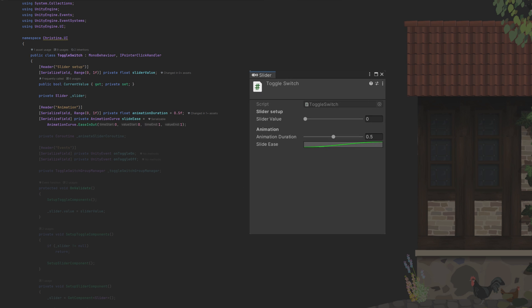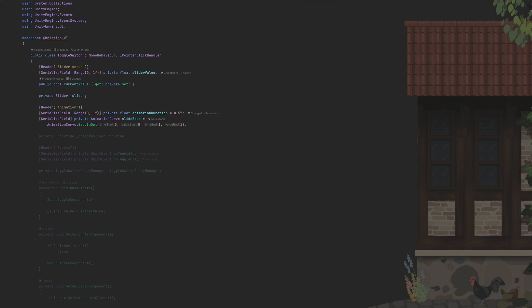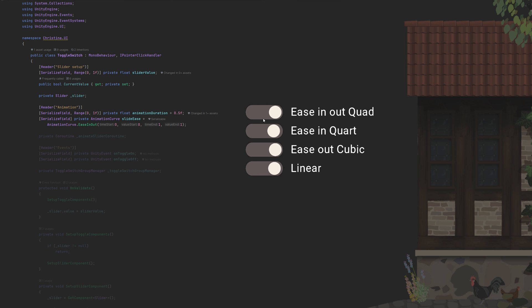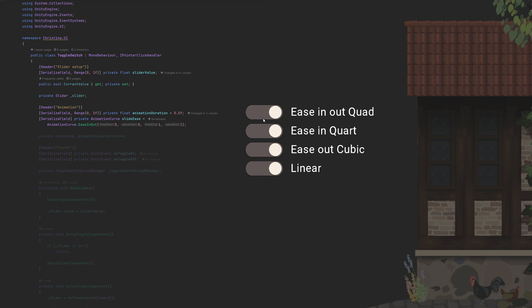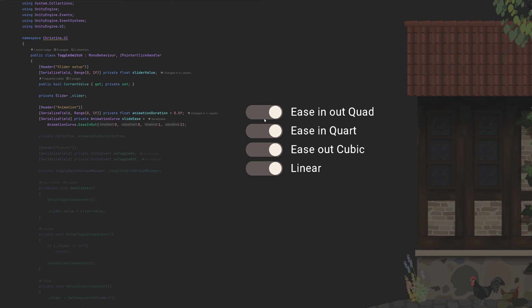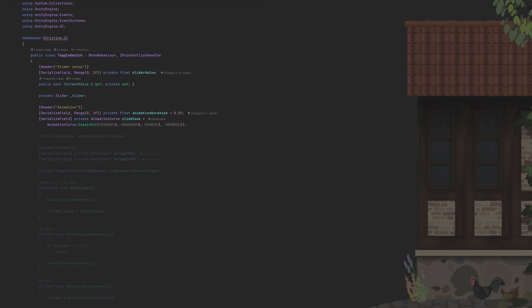To avoid a simple linear interpolation from start to end, we can add some easing to it, using an animation curve. Using ease in out provides a nice effect, but you can customize it according to your preferences. Just ensure that the starting point to the left is lower than the end point to the right.